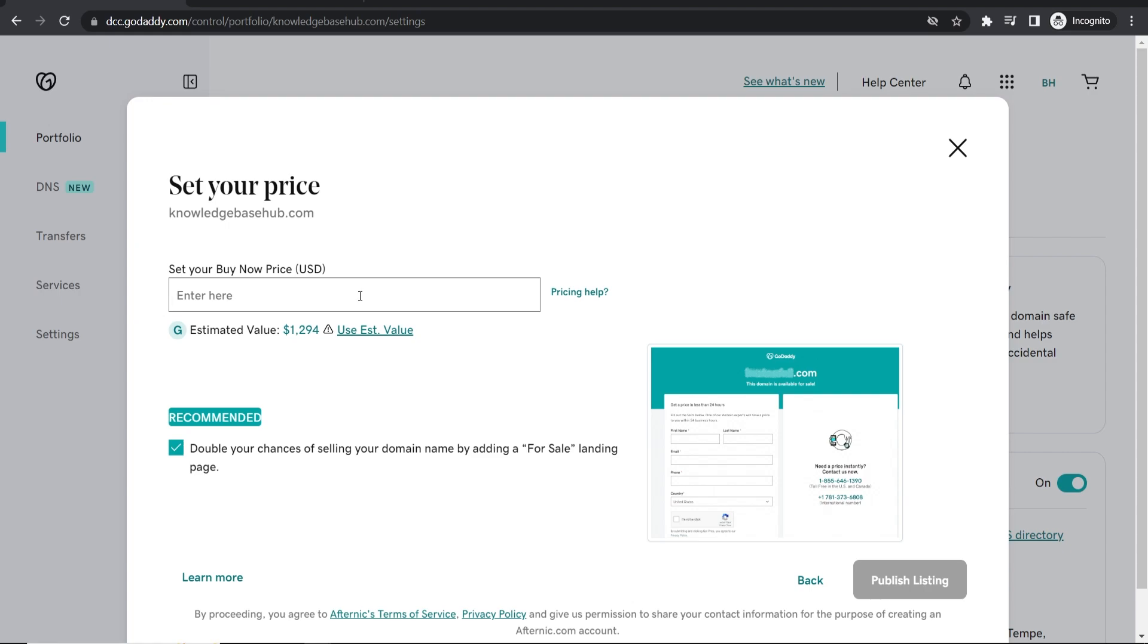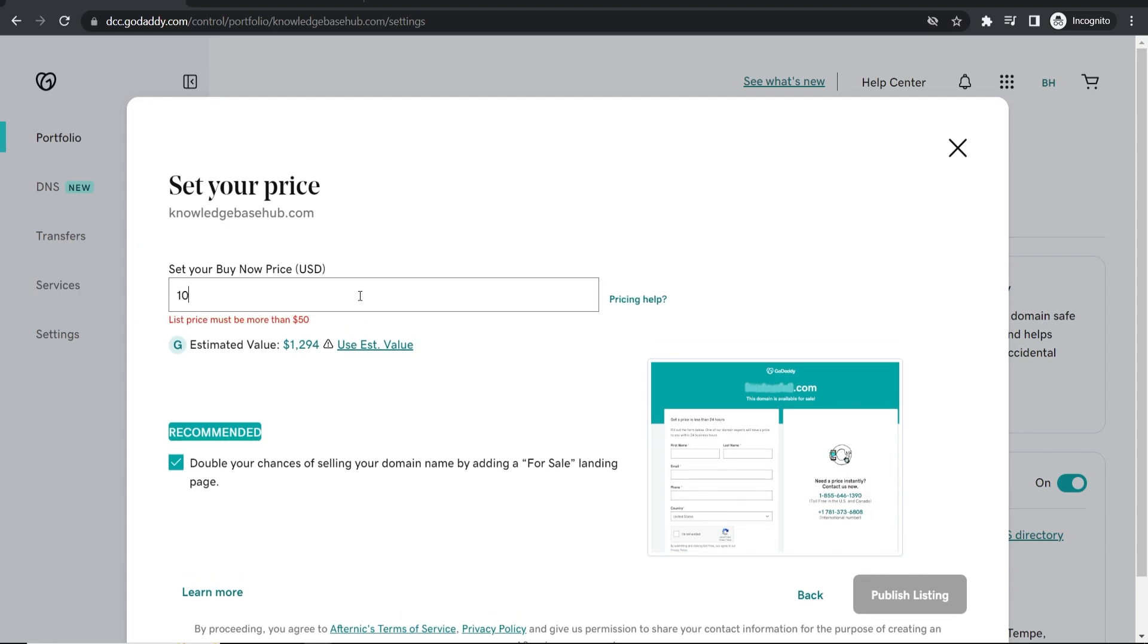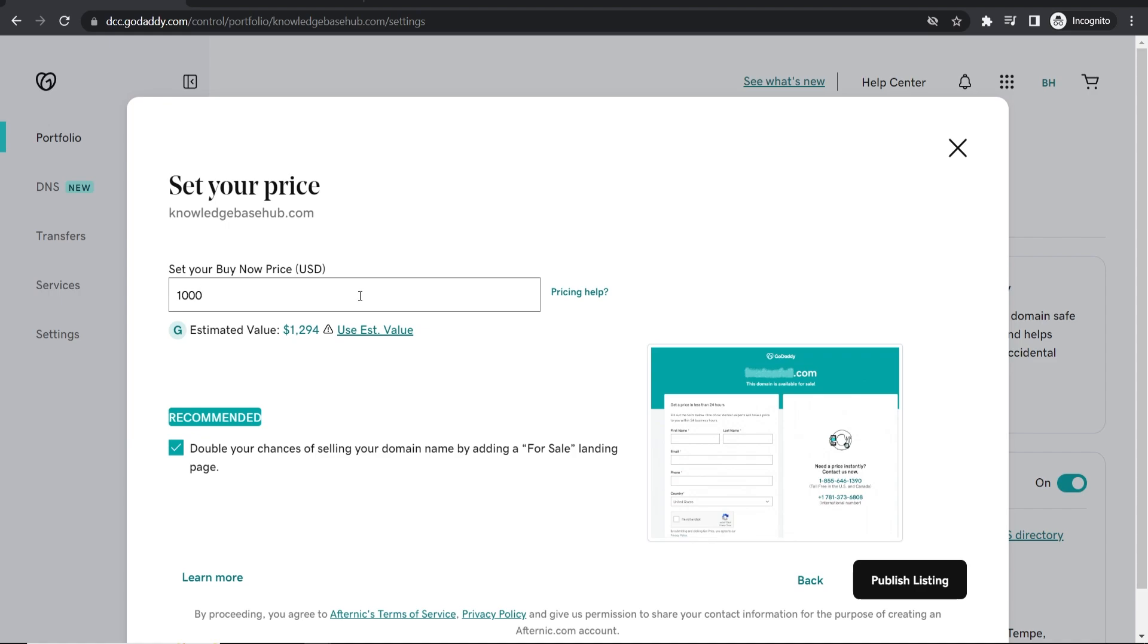So let's say I want the buy now price to be $1,000. We can also check this which essentially puts a landing page on your domain name saying that it's for sale. That way if someone types your domain in they'll see that it's for sale and they can buy it.